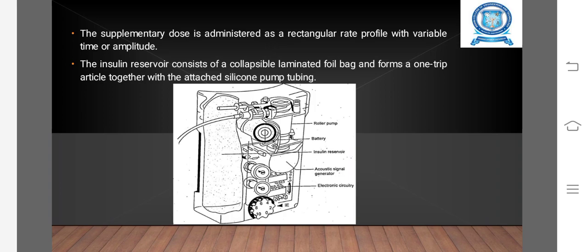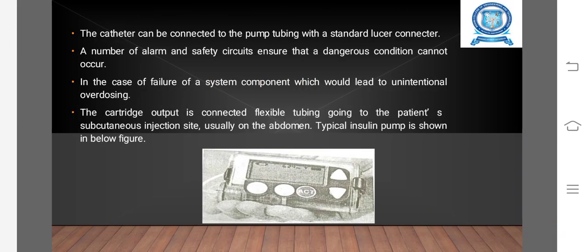An external program-controlled portable insulin dosing device has the following design features: the supplementary dose is administered with a rectangular dose profile with variable time or amplitude. The catheter can be connected to the pump tubing with a standard connector. A number of alarm and safety circuits ensure that dangerous conditions cannot occur in the case of system failure.